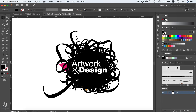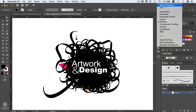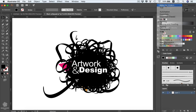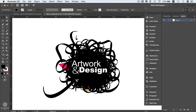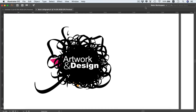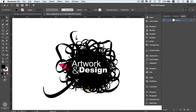You can switch to other workspaces like the Painting layout, which resembles older Adobe Illustrator layouts, and then switch back to your custom workspace from the workspace dropdown. To get more artboard space, press Tab to hide all panels and the toolbar, and press Tab again to restore them.